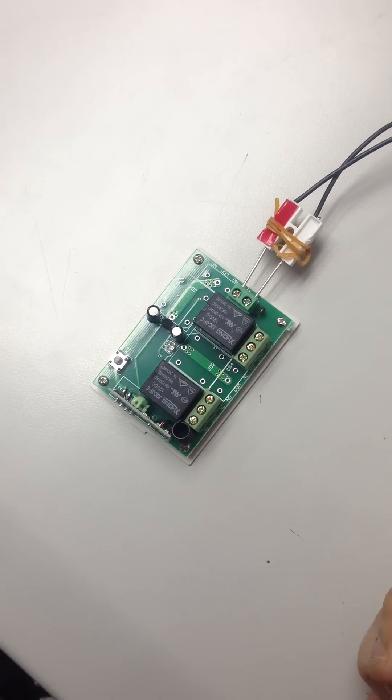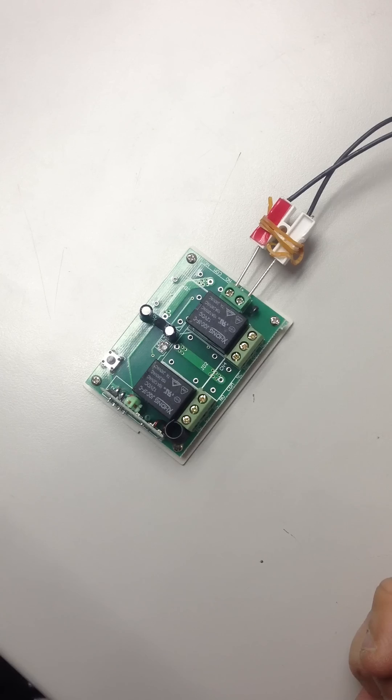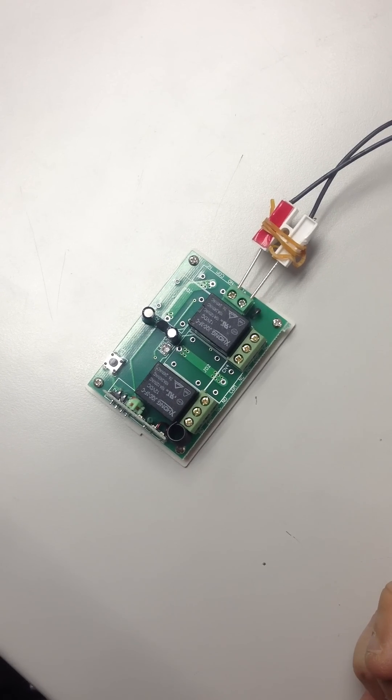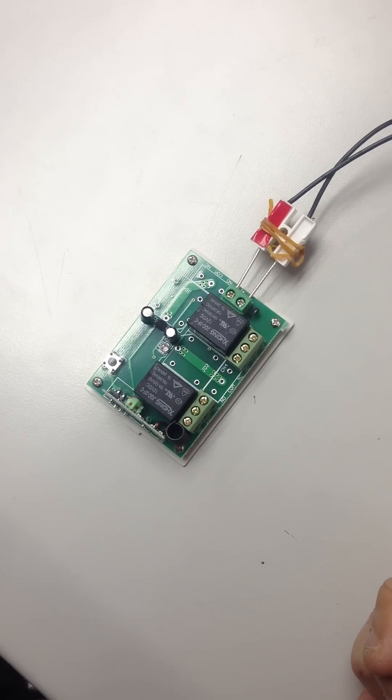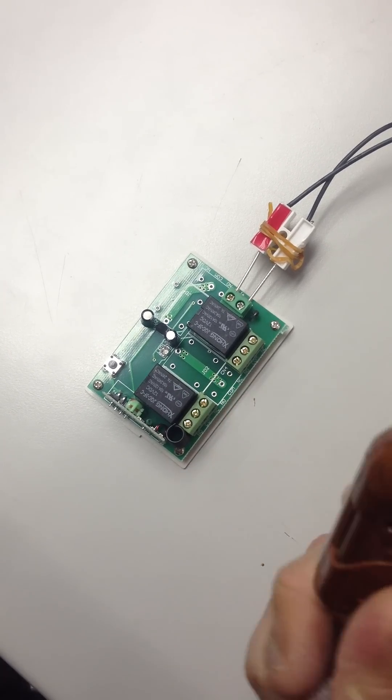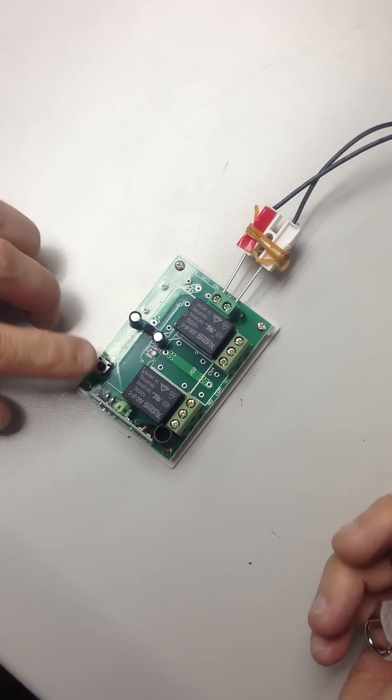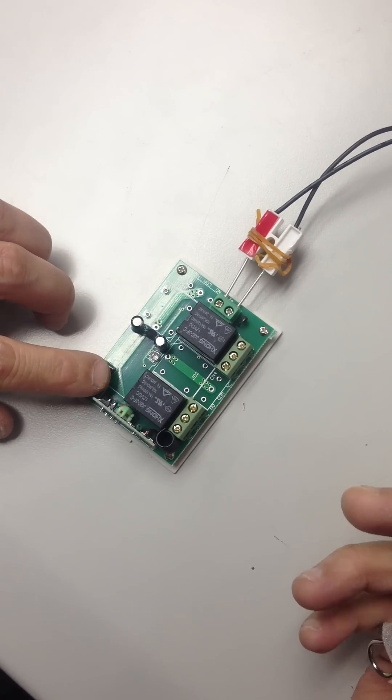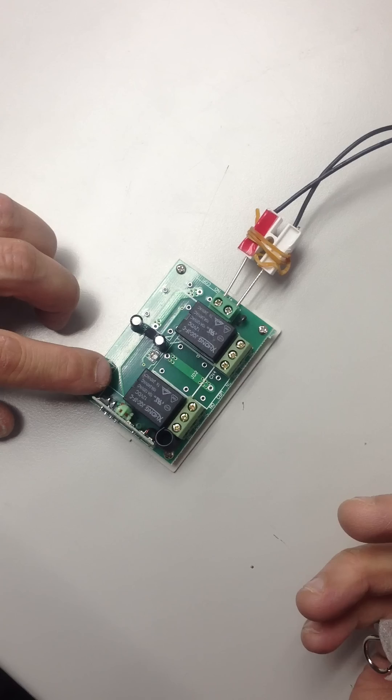The remote is now in momentary mode, but we need to pair the remote again with the receiver, so we're going to press the learn button one more time.